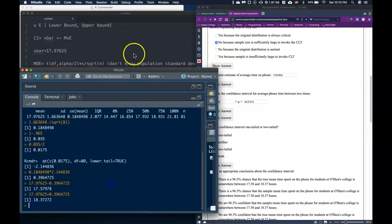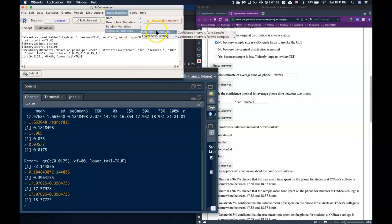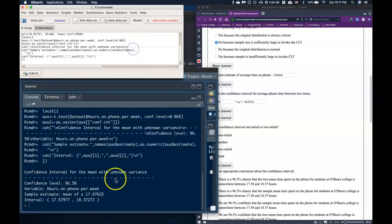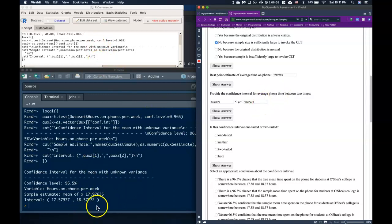There is actually a much easier way — R Commander can do this for us. Under Statistical Inference → Confidence Intervals → Confidence Interval for a Sample → Confidence Interval for the Mean, we pick the variable (hours on phone per week), leave the variance unknown, set the confidence level to 96.5, and click OK. It kicks out essentially the same values — any tiny difference is just rounding from the manual calculation.